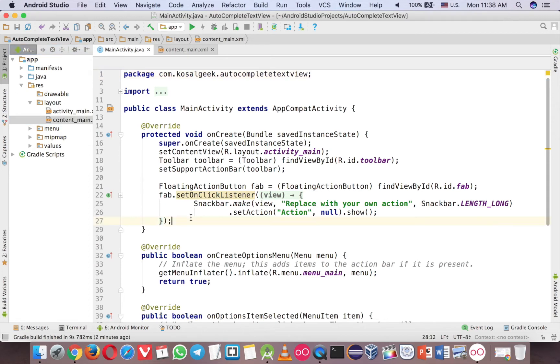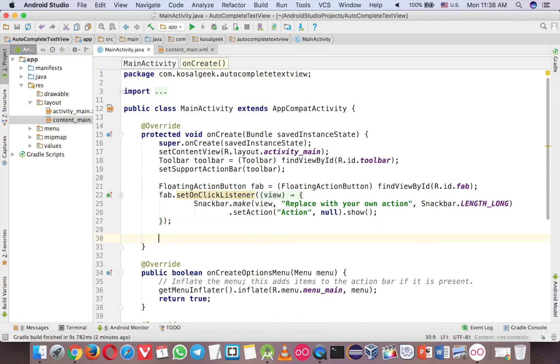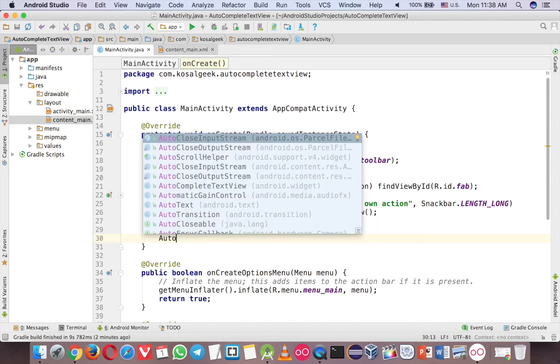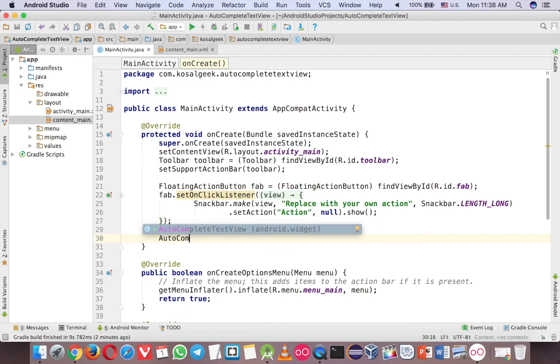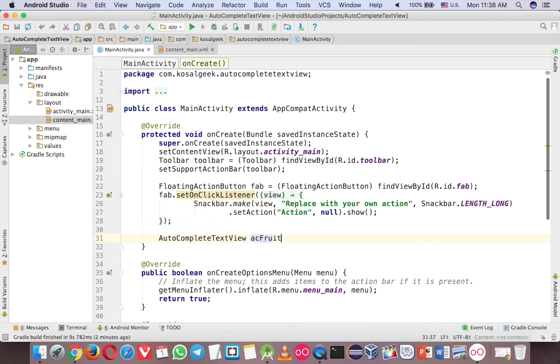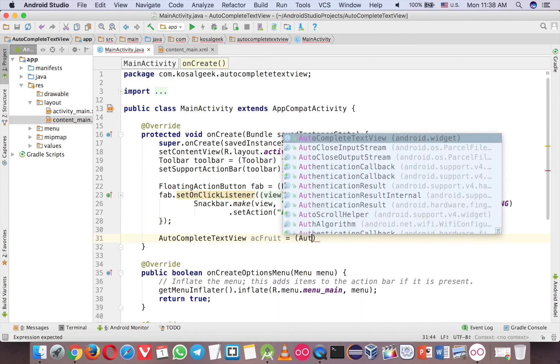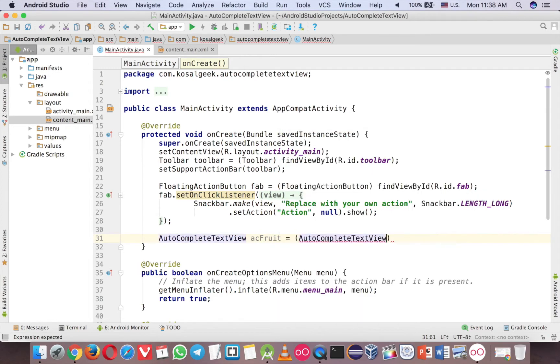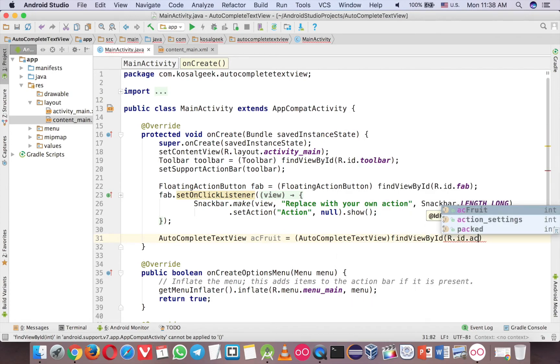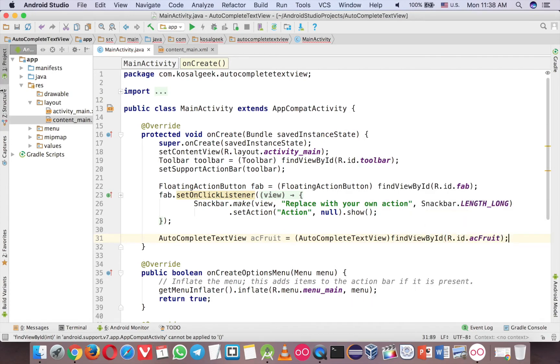So over here, first you grab the AutoComplete TextView like before, ac fruit. And then you have to cast that AutoComplete TextView and find view by ID, and then you have to cast that AutoComplete TextView.